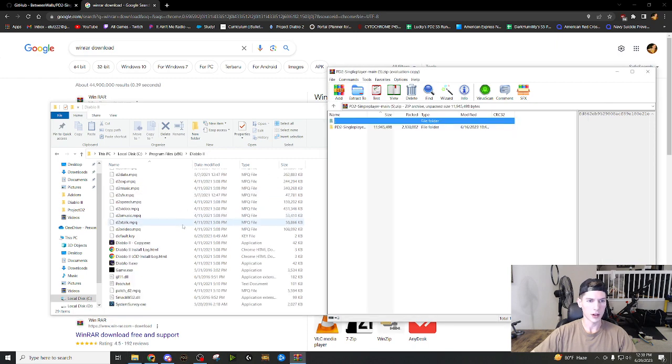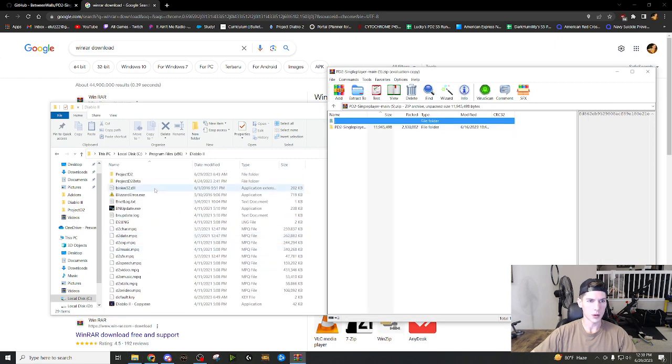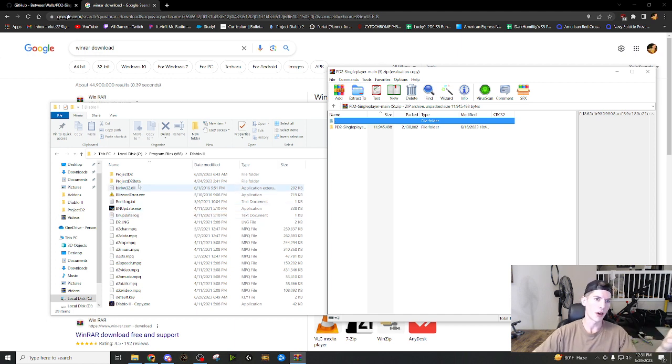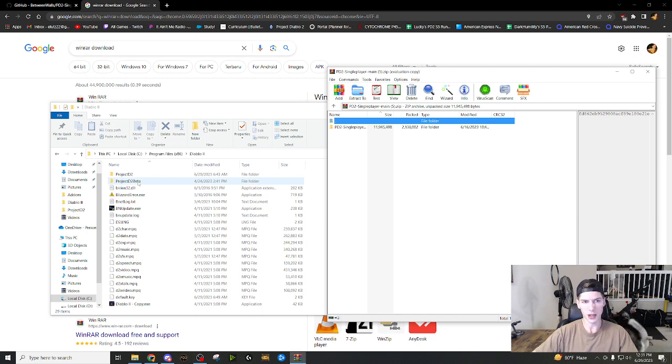Now you're going to notice there is no save file. So right now I have nothing in my single player. The save file is kind of just like what you have, what's your single player stuff, right?